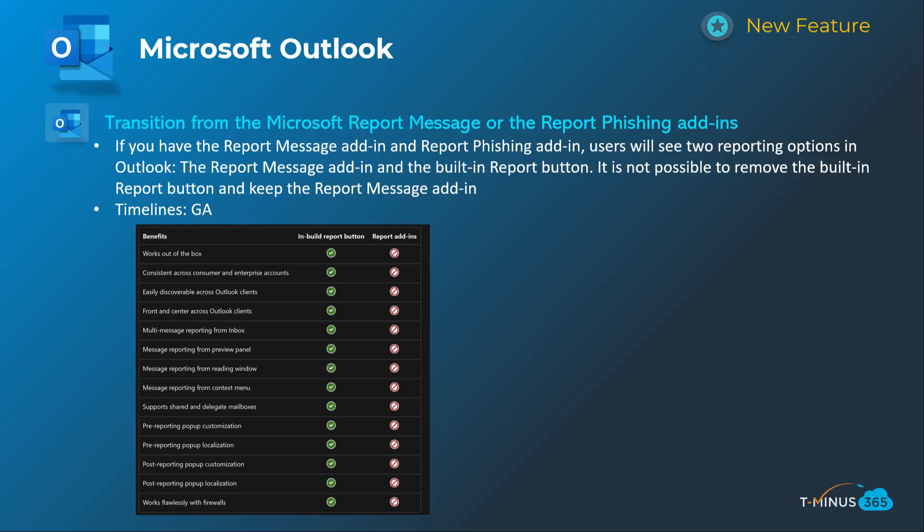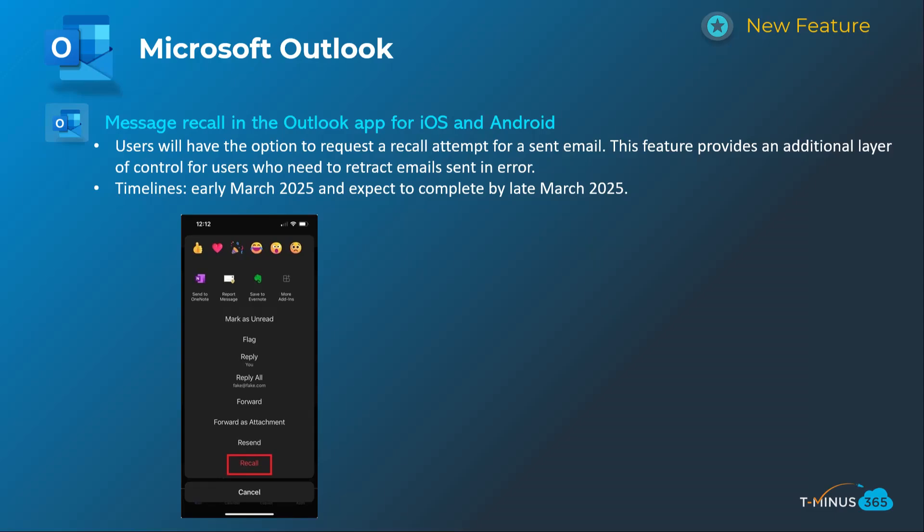The next announcement is more for admins — it's related to transitioning from the Microsoft phishing add-ins for reporting into the built-in report button. They've recently announced end of support for the legacy add-ins, so users might be seeing two duplicate reporting messages and could get confused. The same applies if you're using a third-party plugin like KnowBe4 to have users report phishing messages. You can follow the steps in the blog to get that removed. This is GA today.